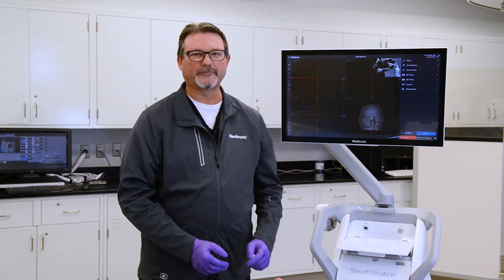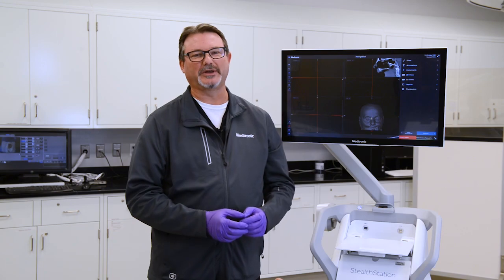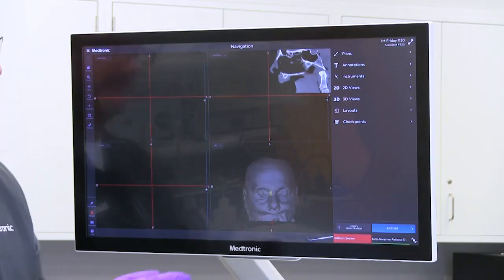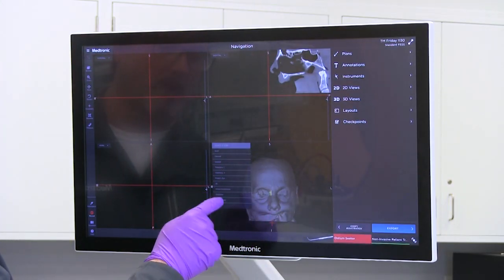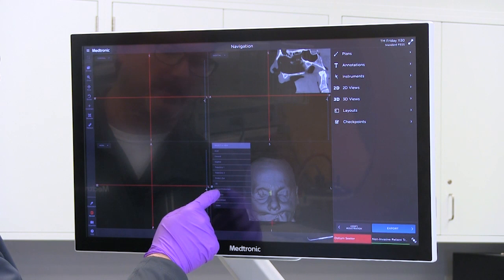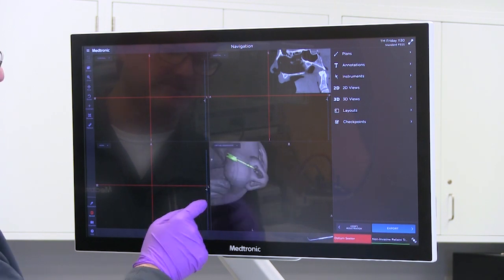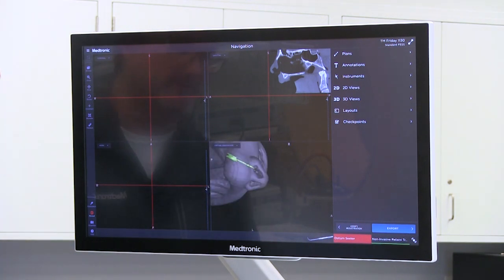To turn on virtual endoscopy, simply go to one of the quadrants, hit the drop-down menu, and select virtual endoscopy.